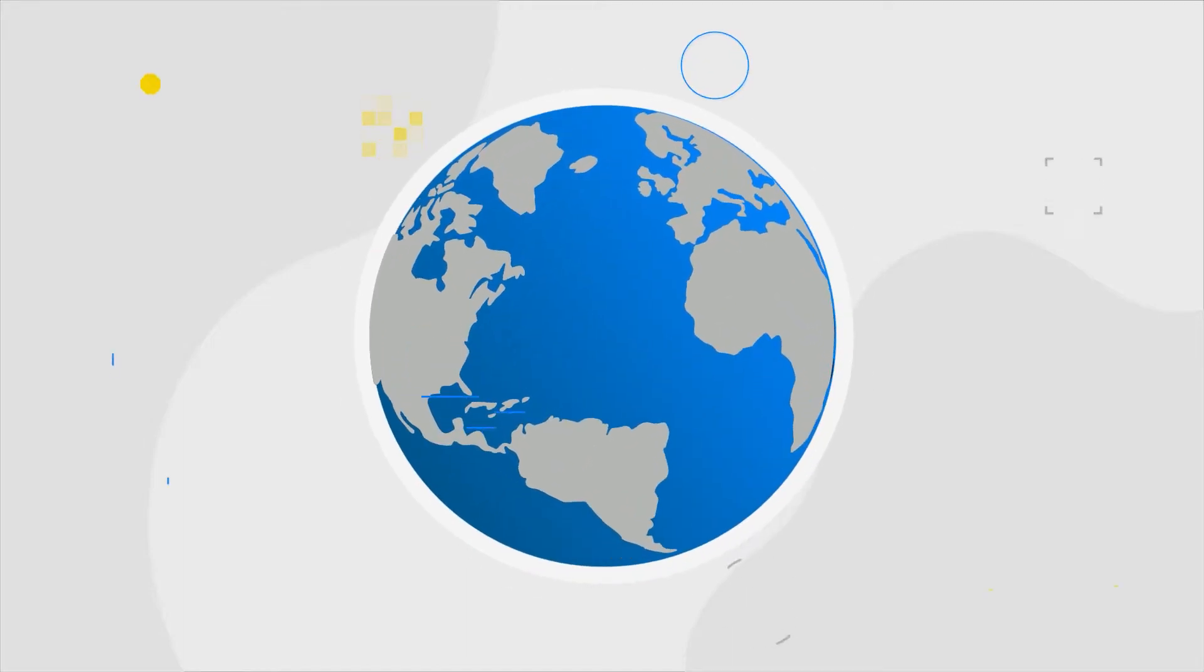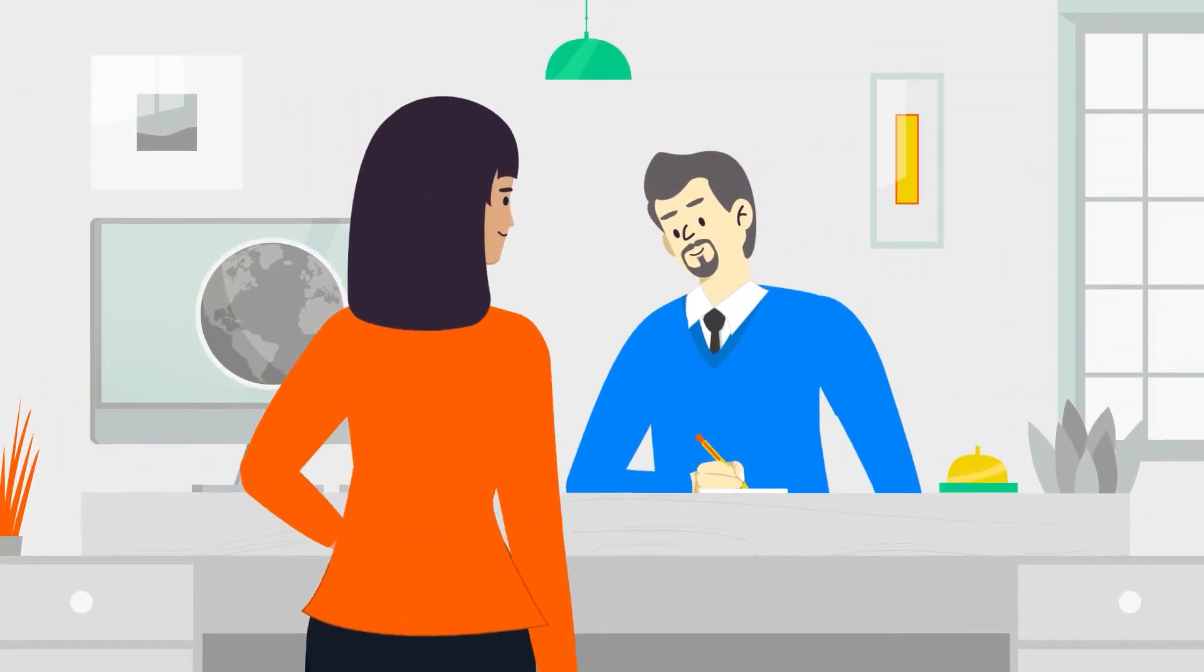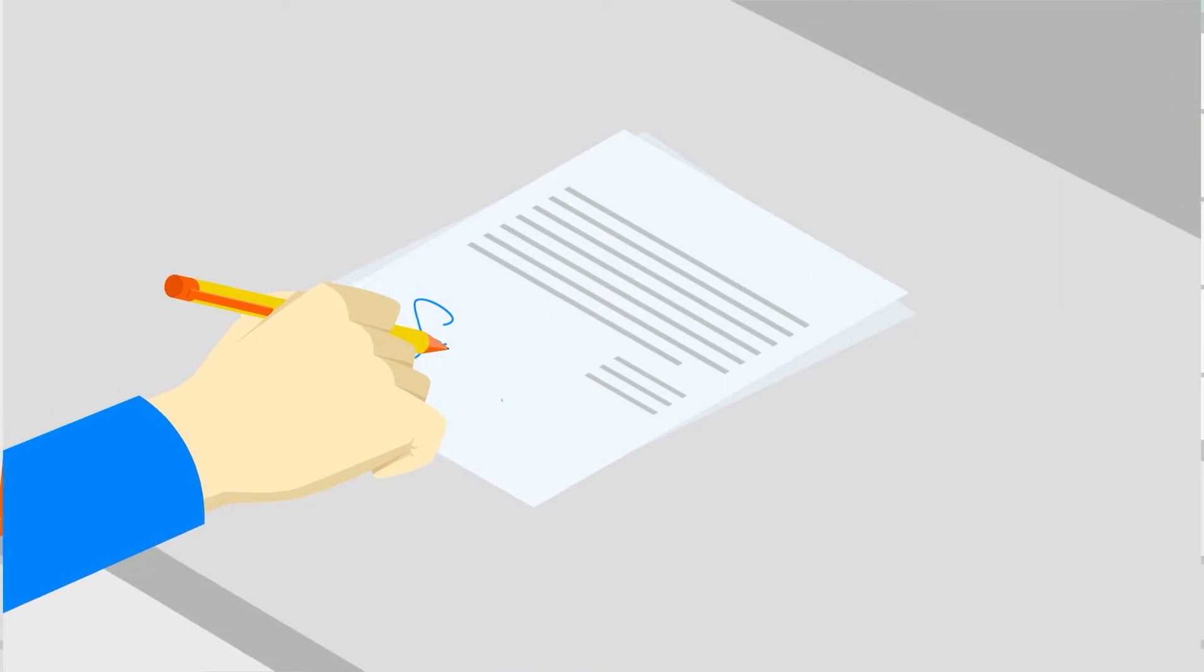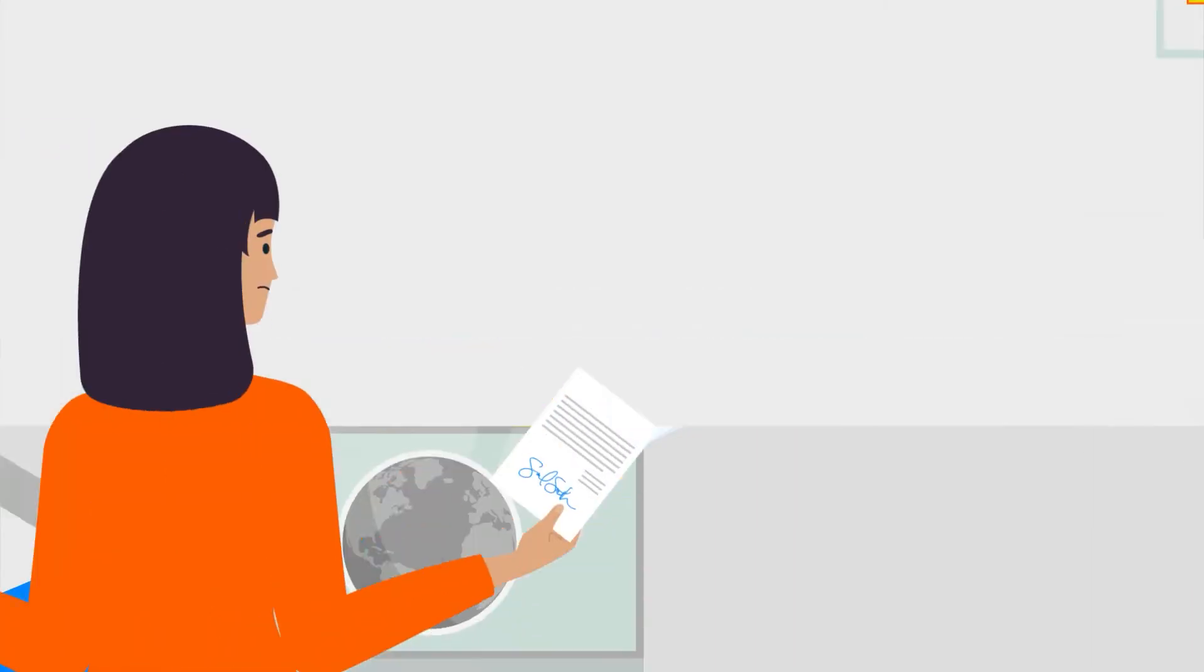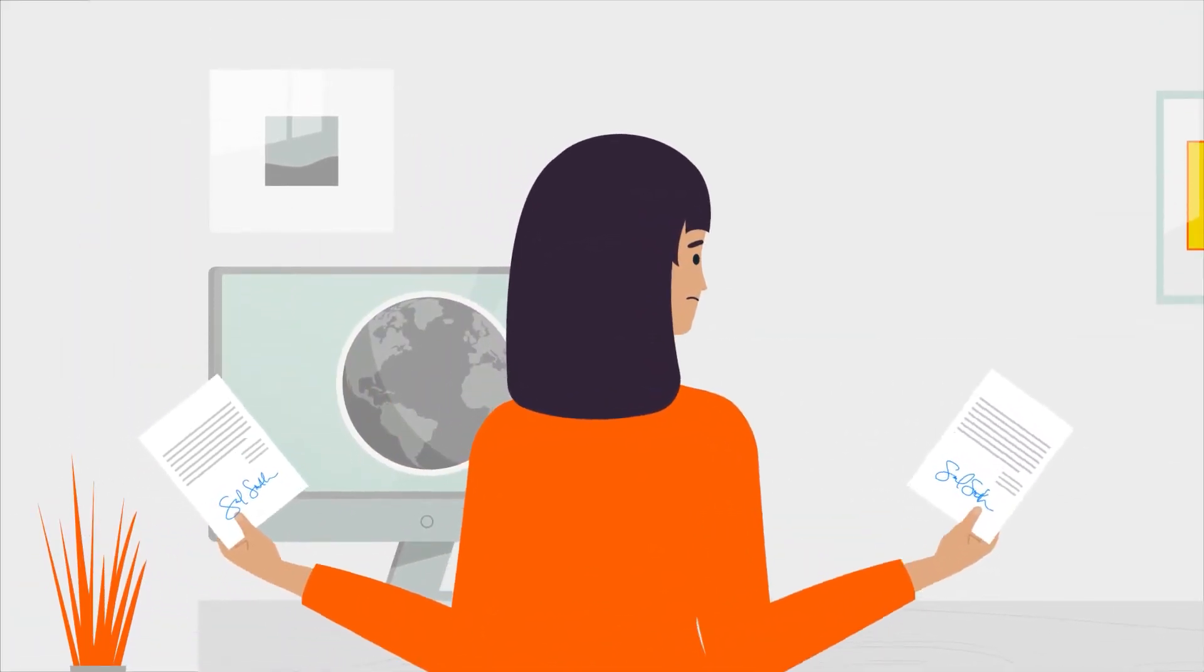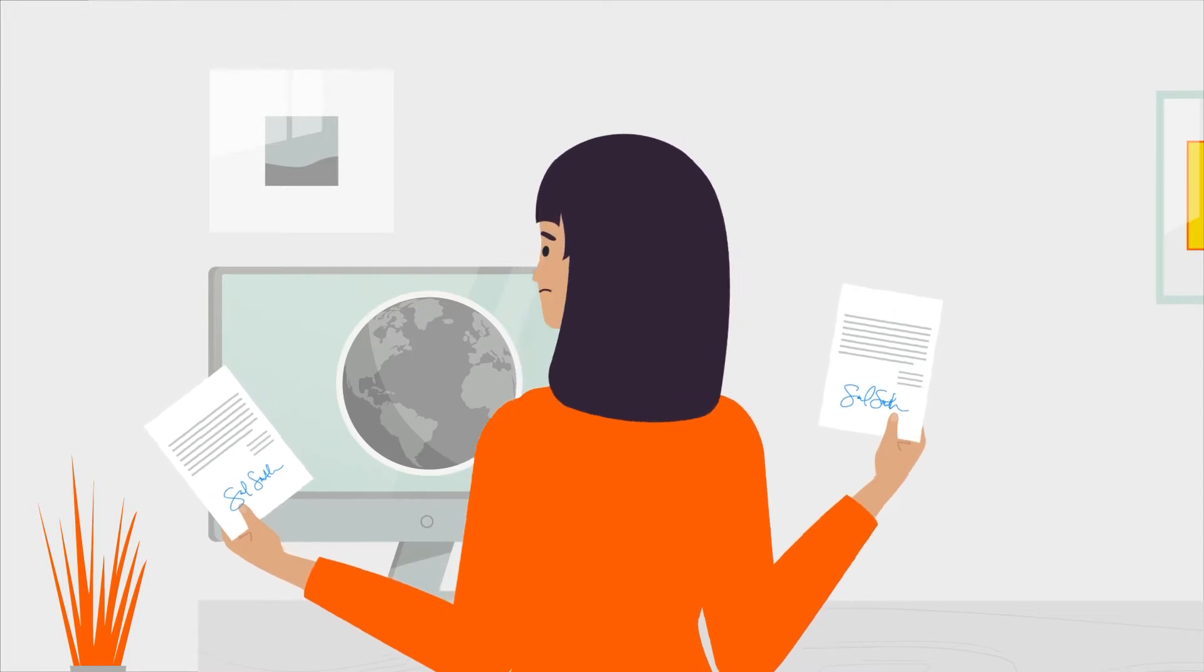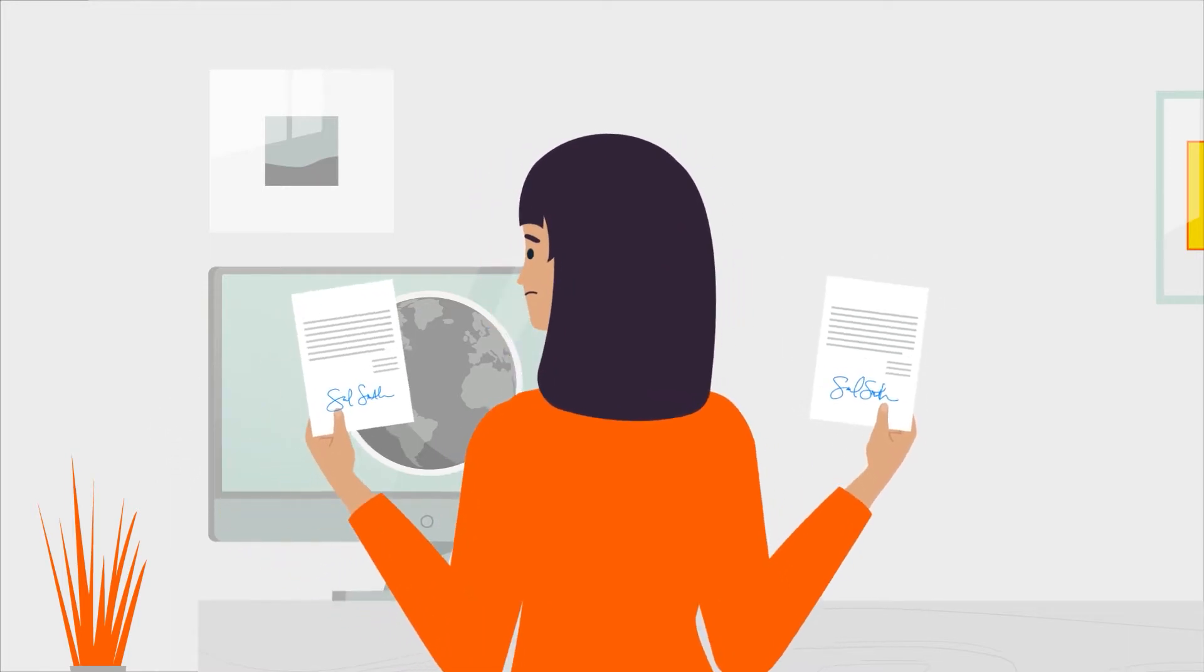Across the globe, handwritten signatures are the familiar standard to authorize important decisions. But having employees do visual comparisons to authenticate them is inefficient and insecure.